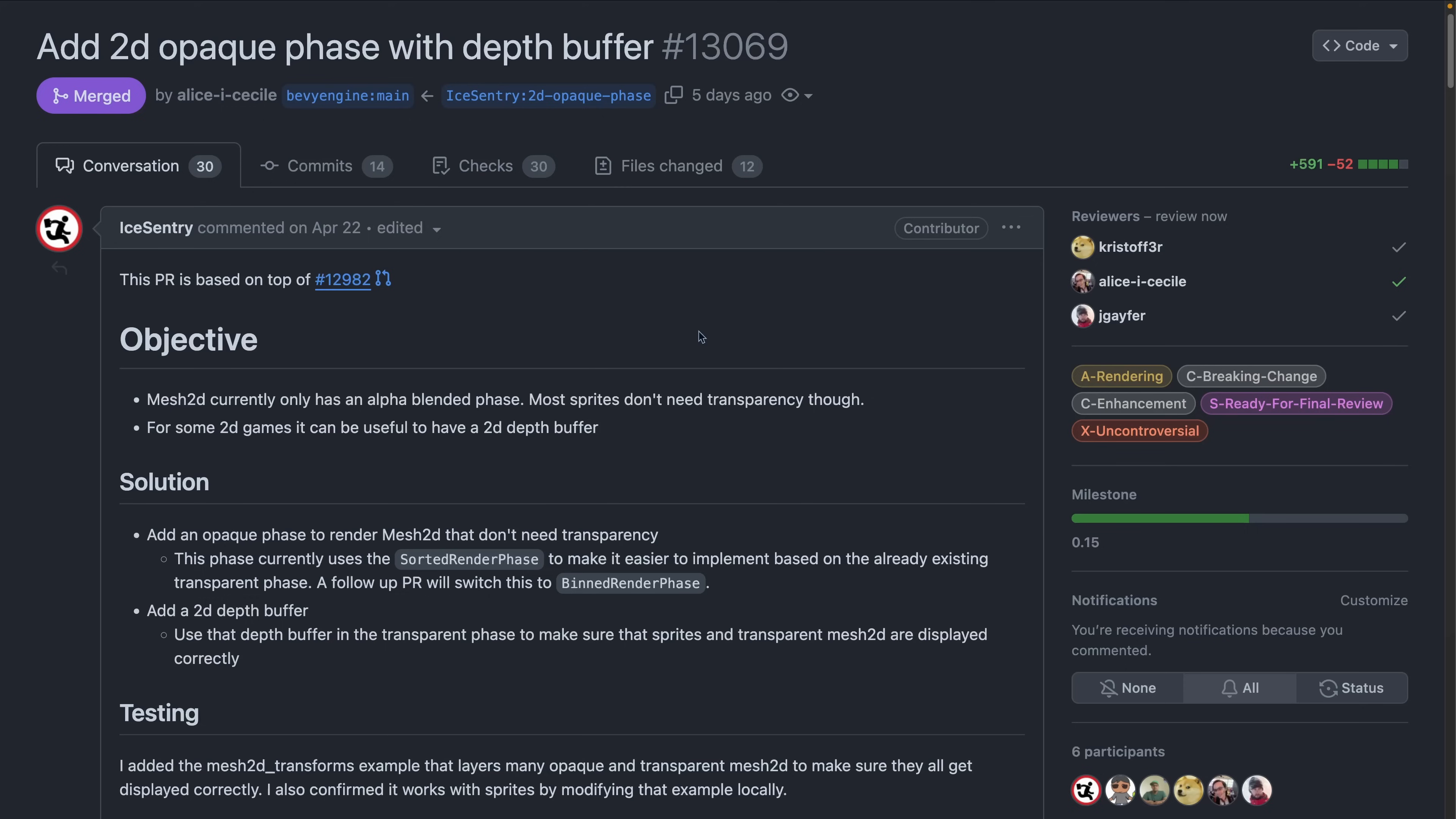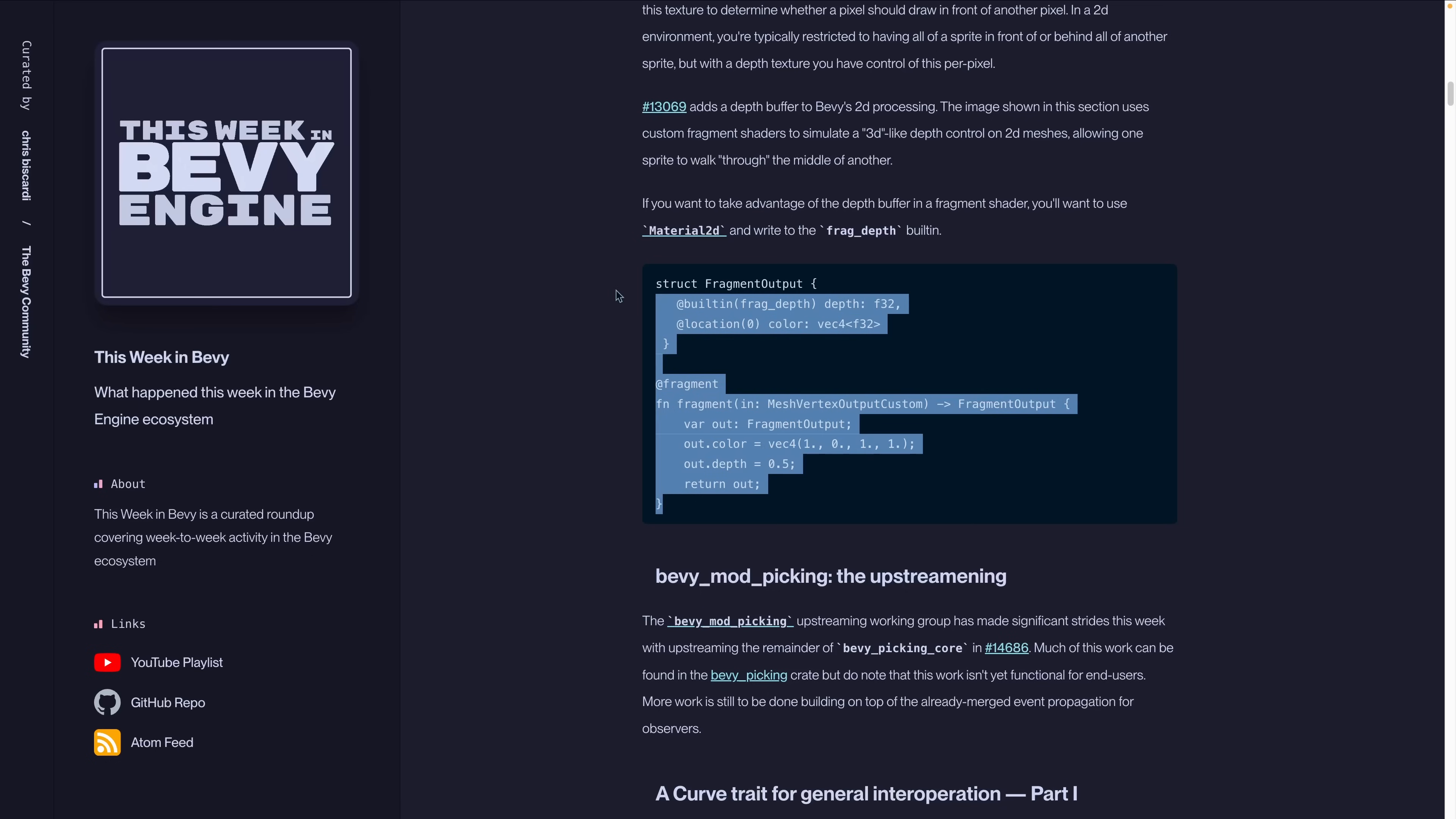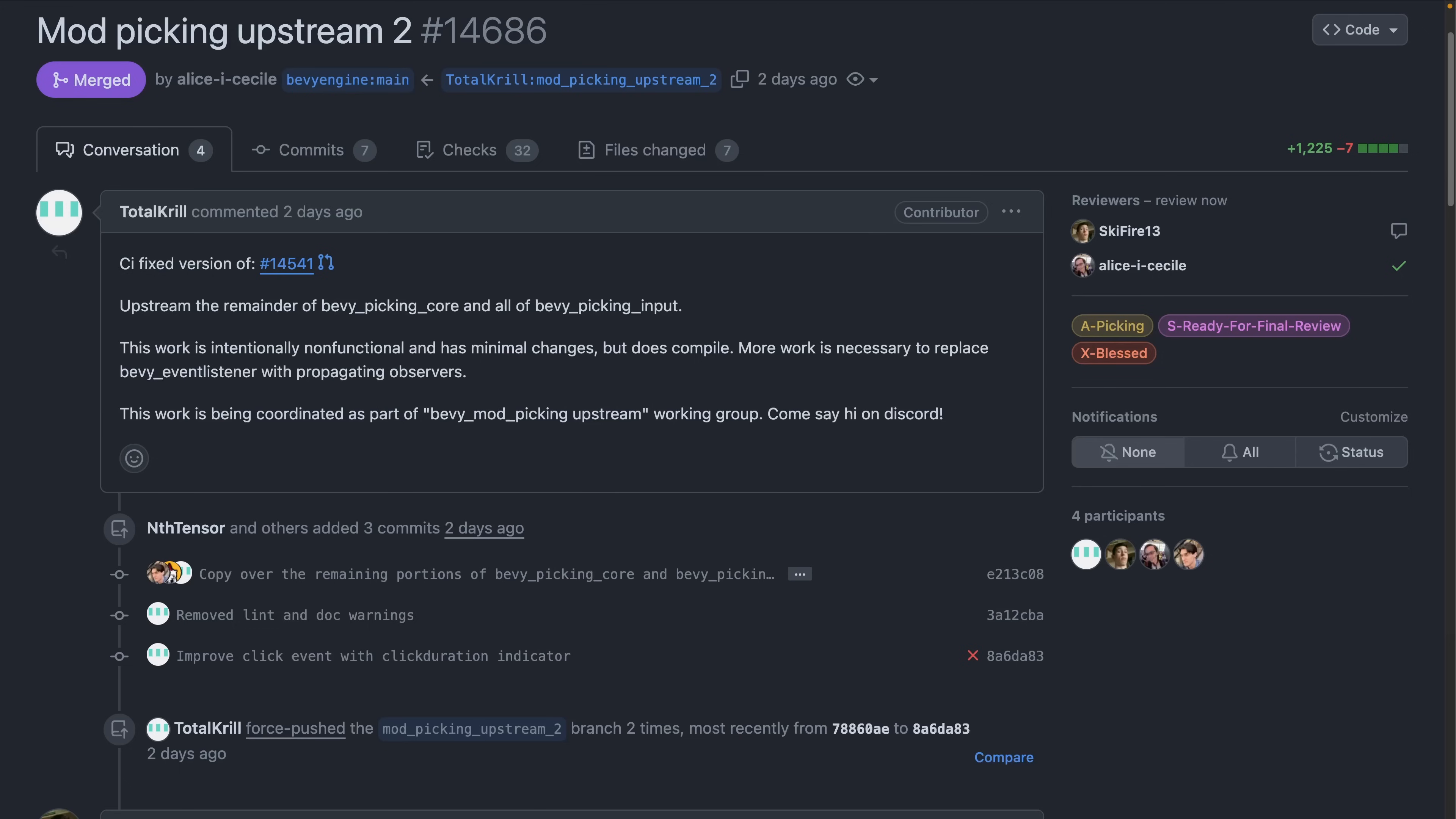And that's made possible with PR 13.069, which adds a depth buffer to Bevy's 2D processing. For those render-headed folks, you'll note that this is adding an opaque phase to render mesh 2Ds. If you want to take advantage of the depth buffer in a fragment shader in the 2D pipelines, you'll want to use Material 2D to write to the frag depth built-in. I've included a bit of sample code on the site if you're looking to try this out.